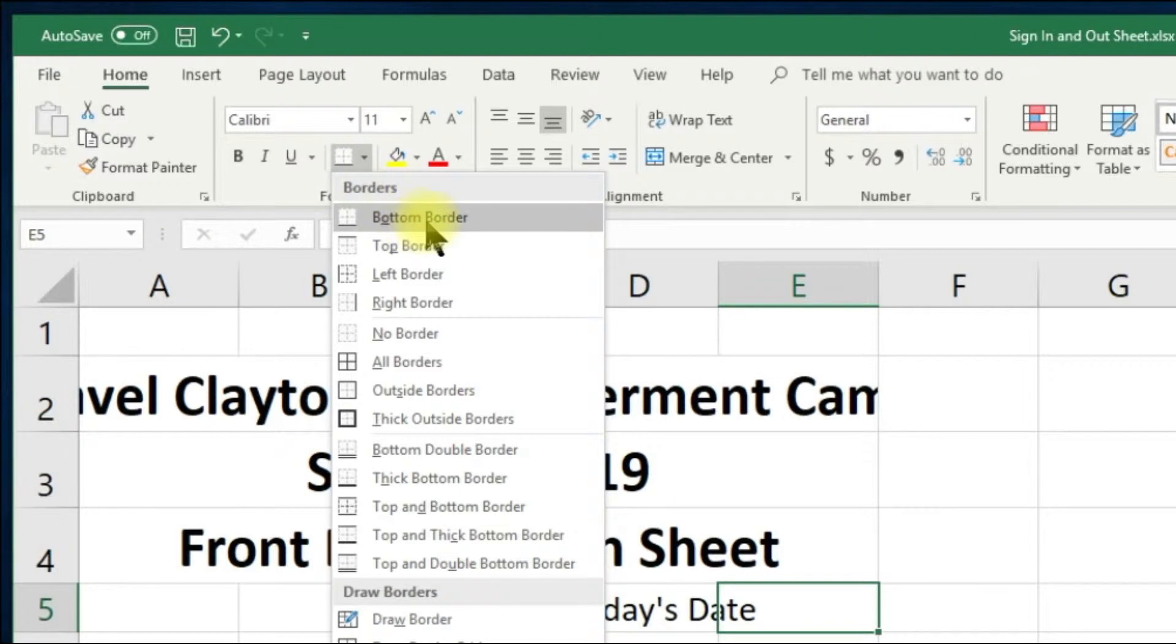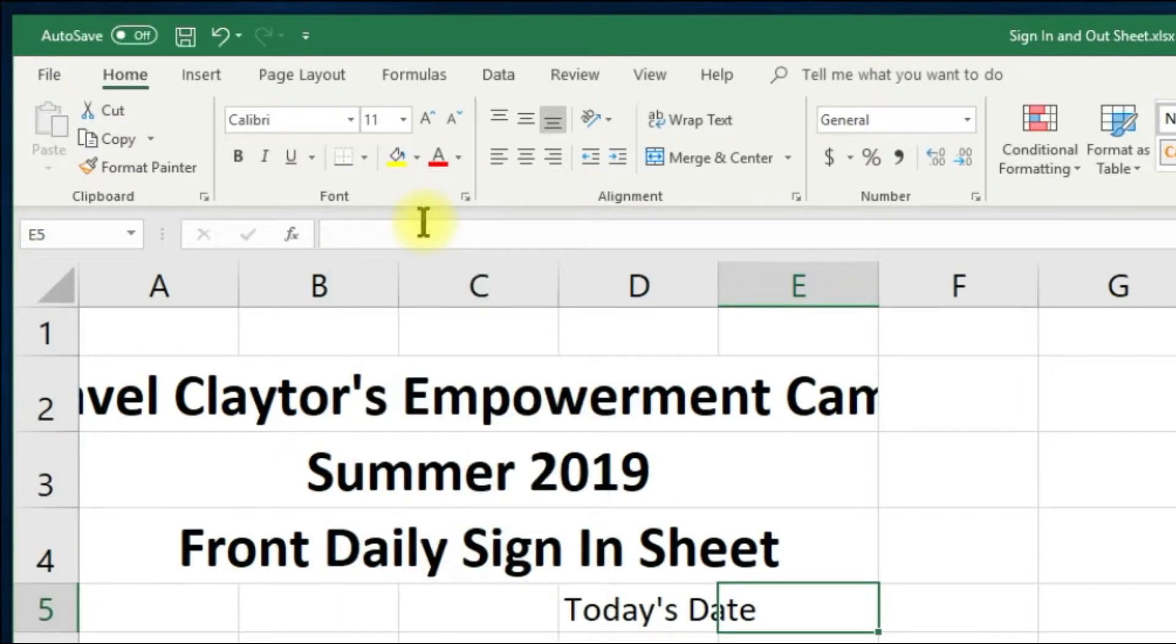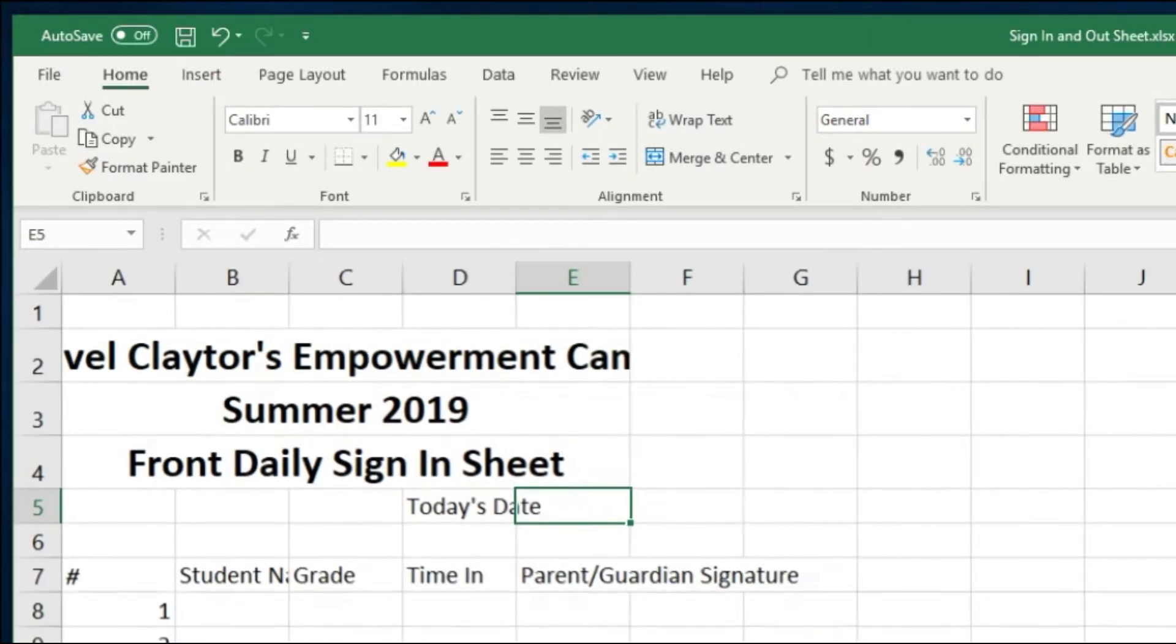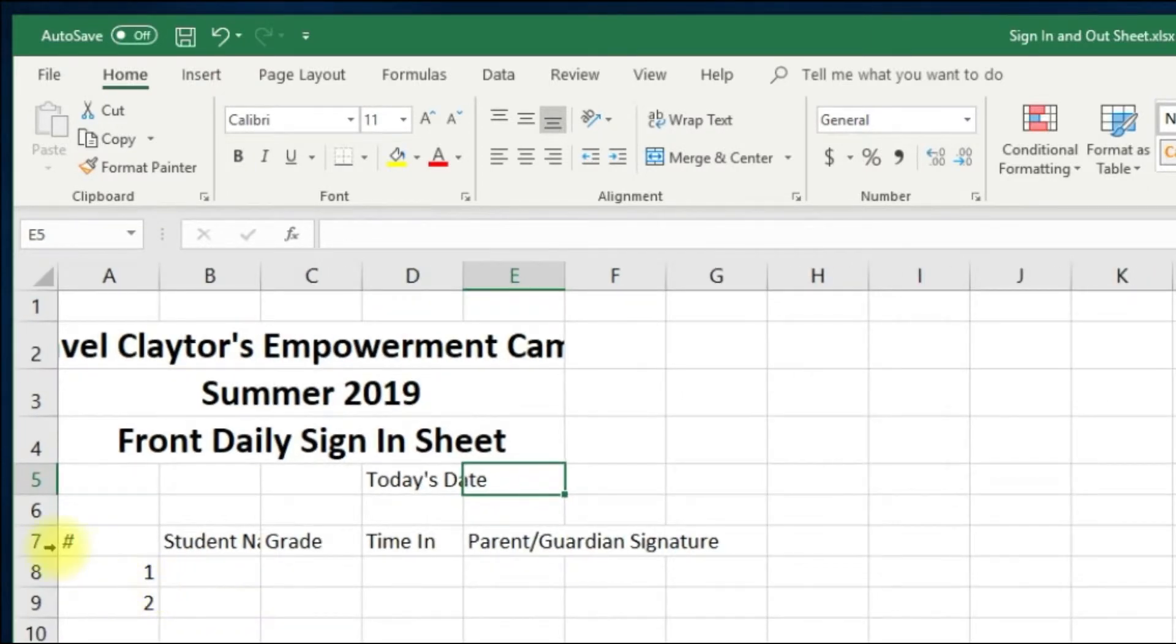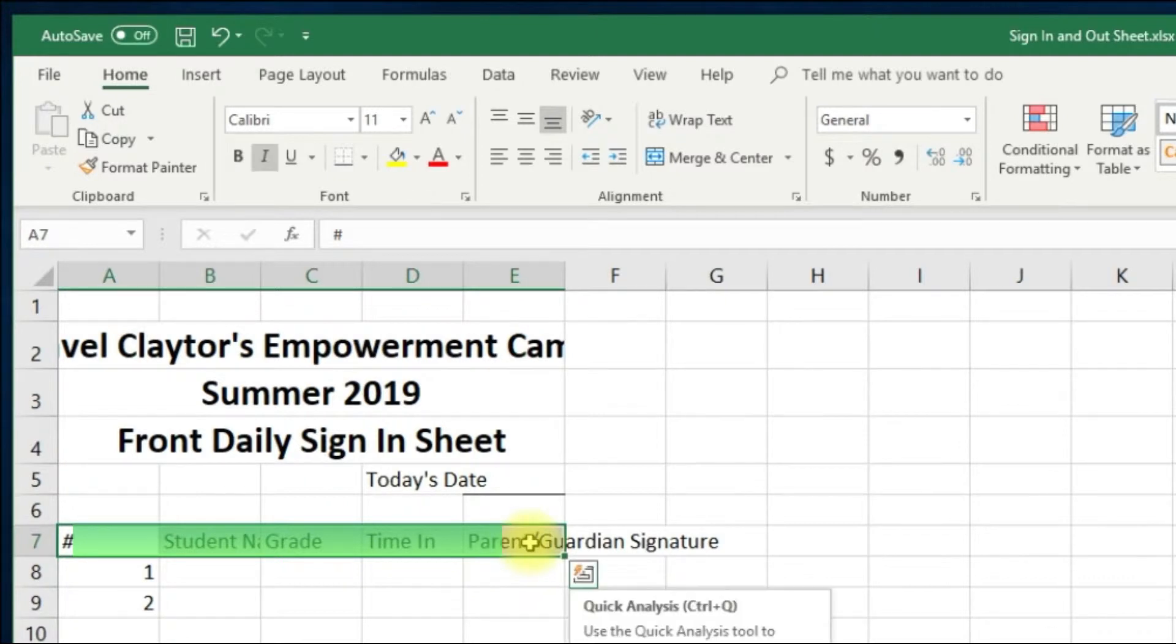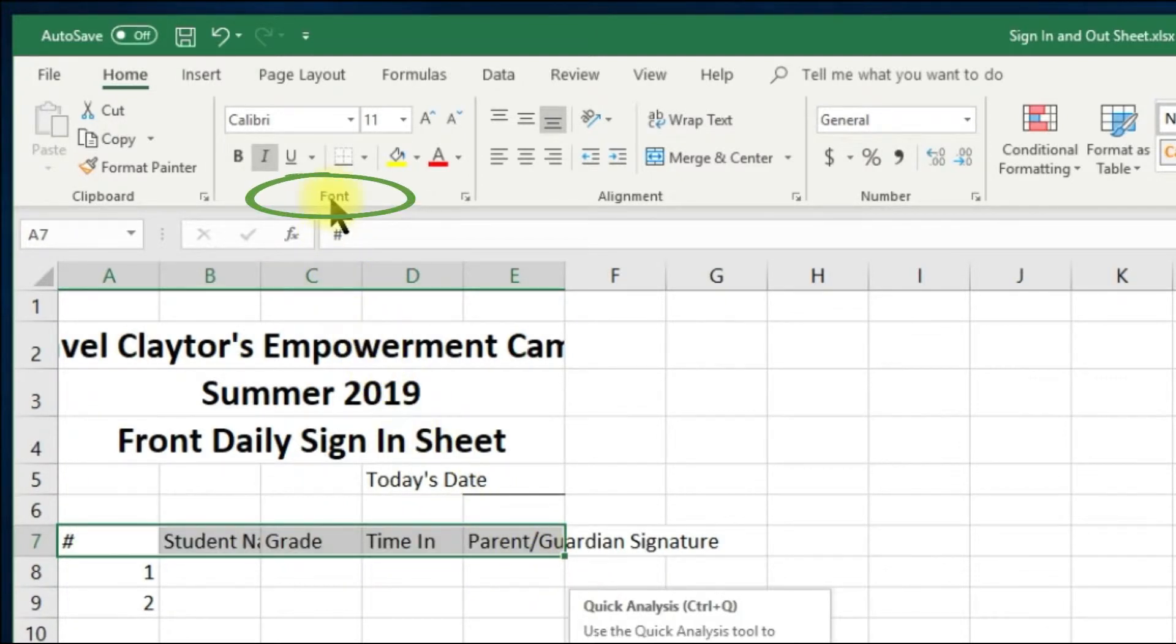Let's select cells A7 through E7 and make them bold by going to the font command group and click the B for bold command button.